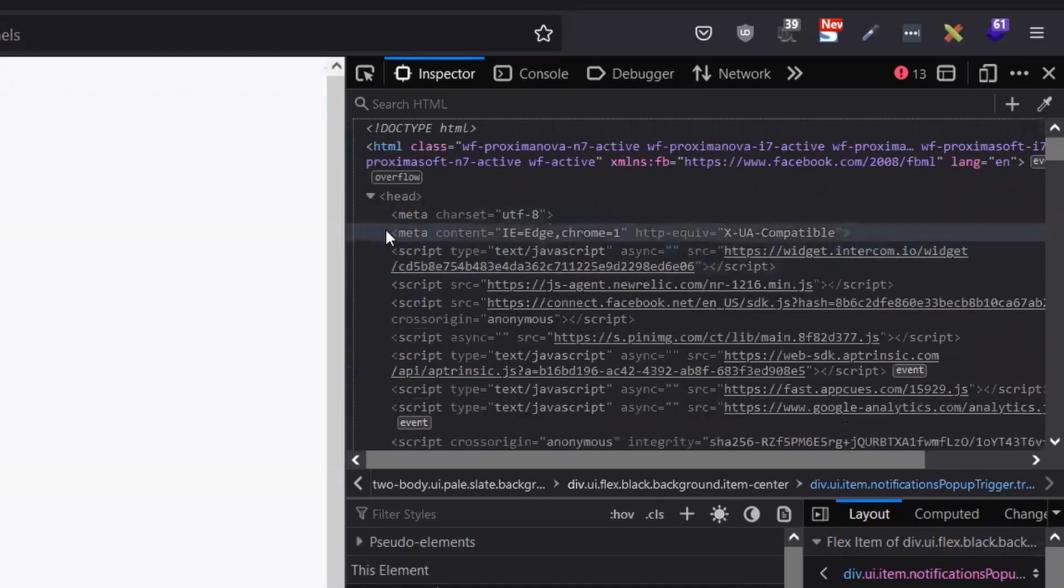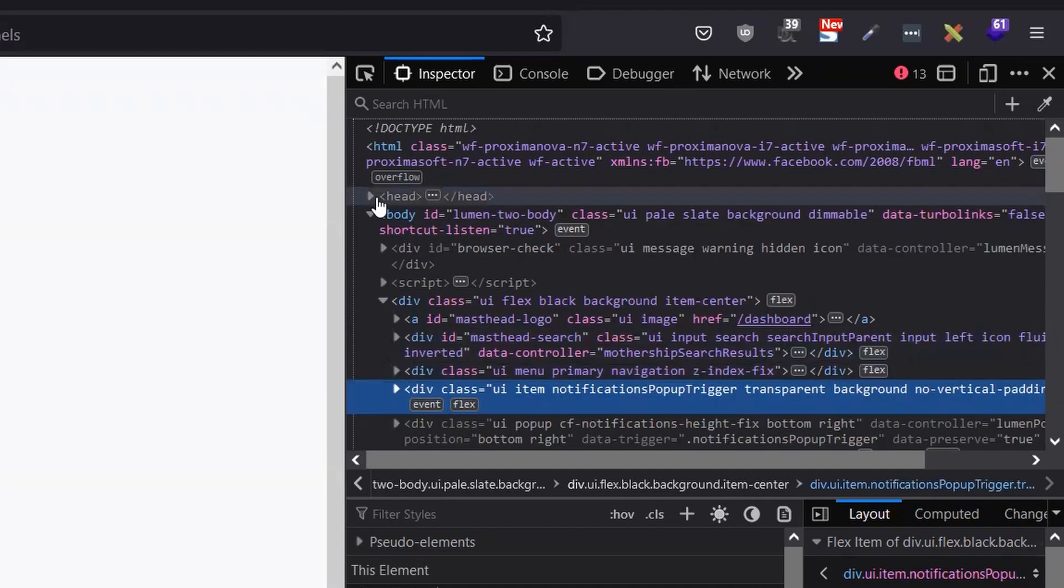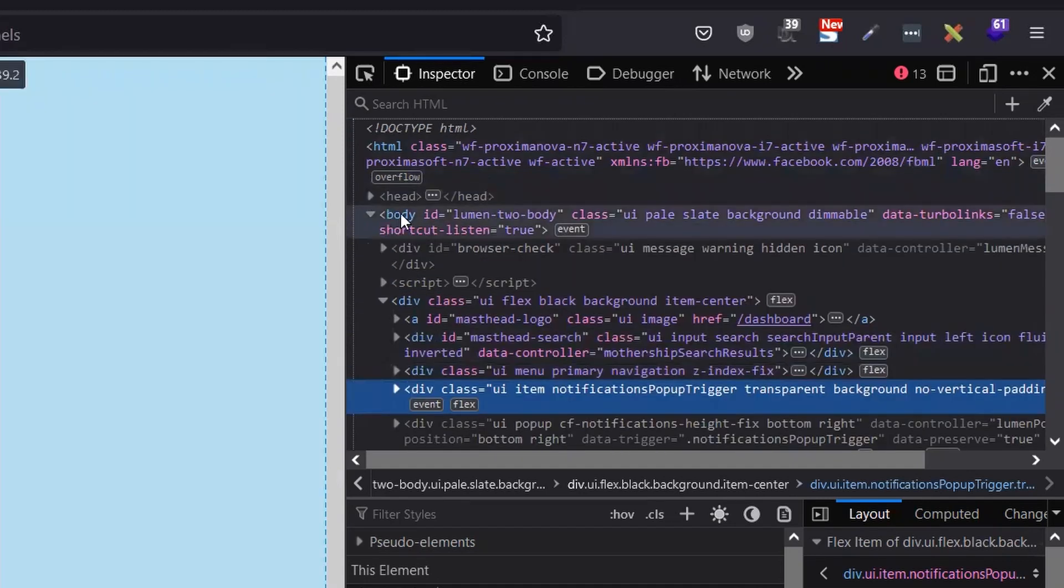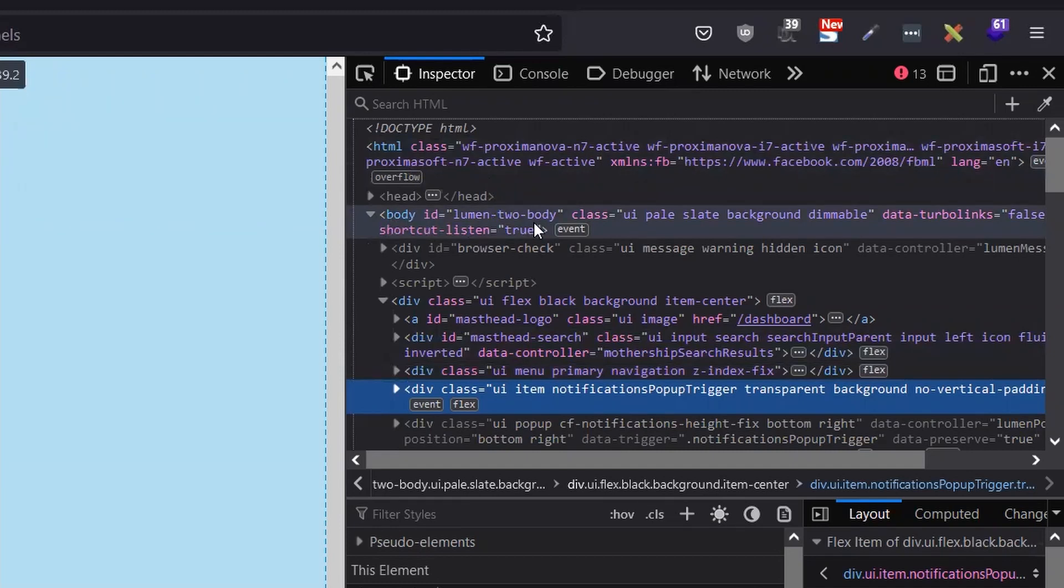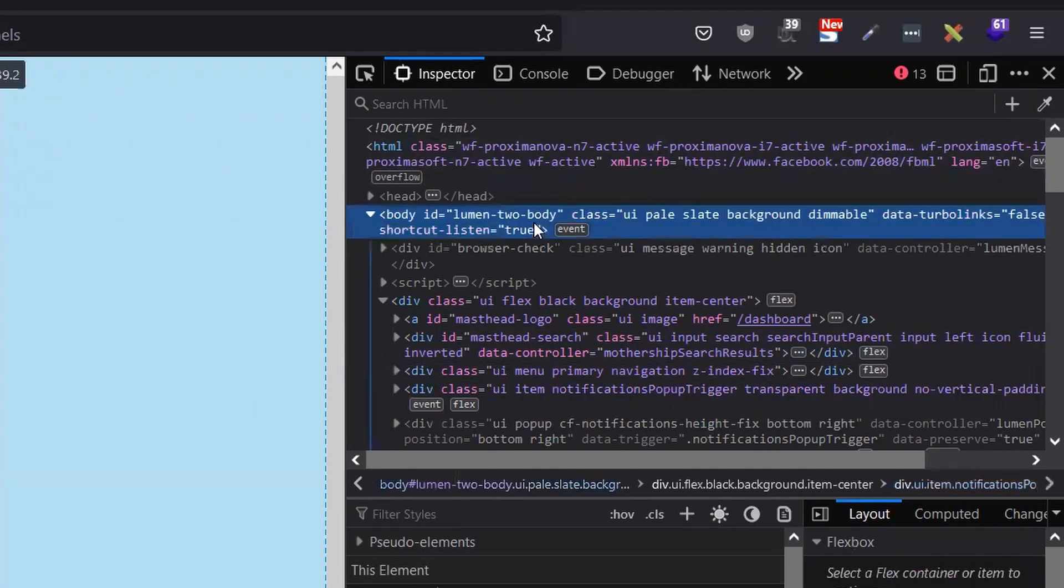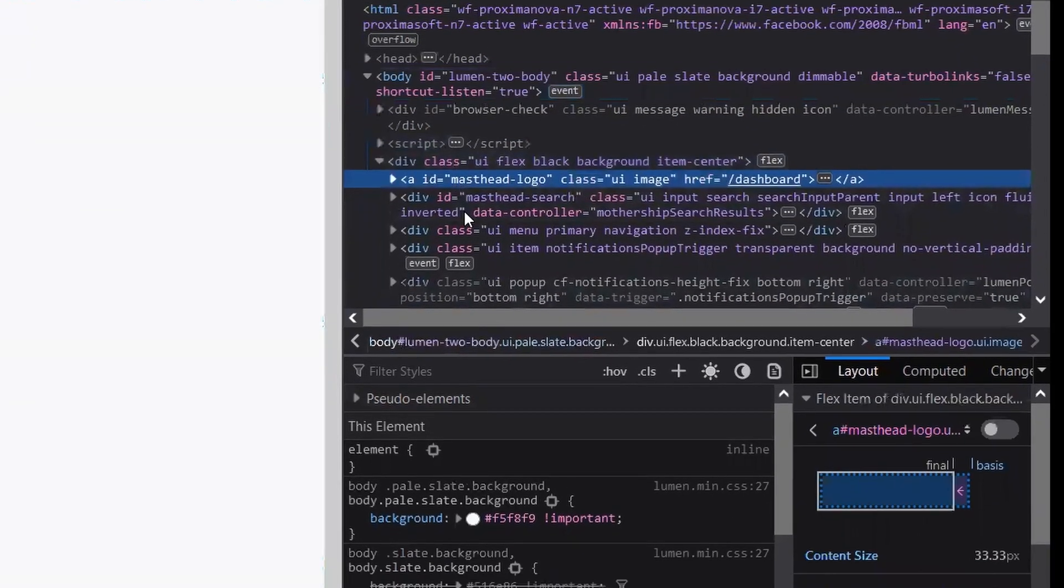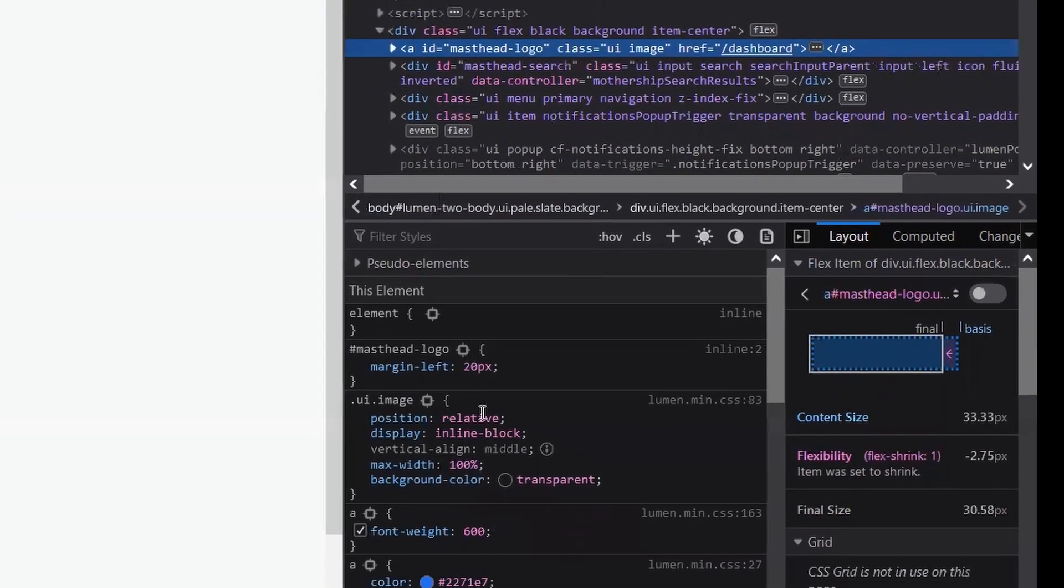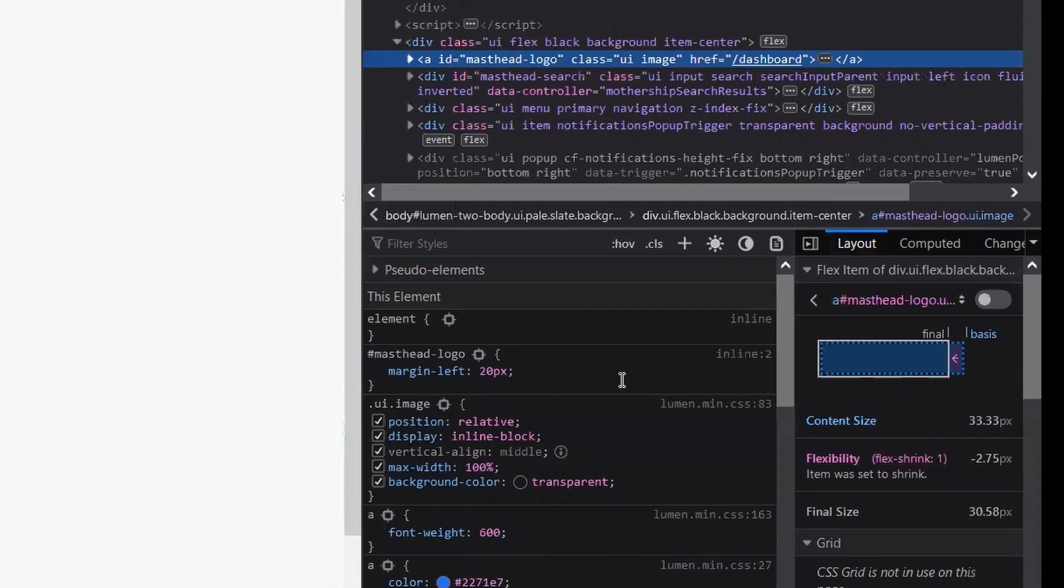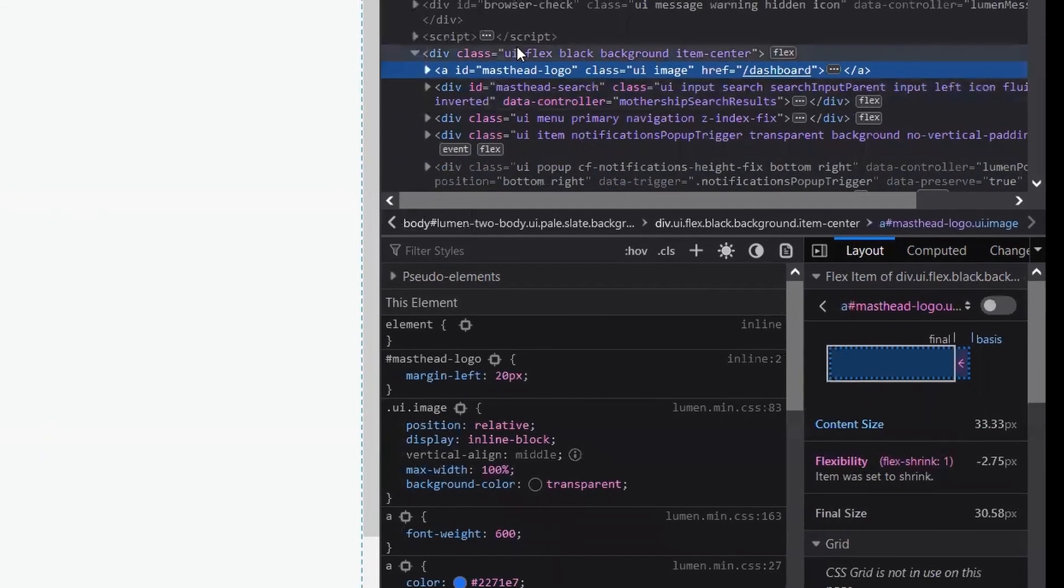You'll see every time you change something here, it changes. So go to the body and search for the element right here, and you can see...